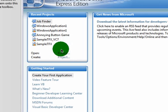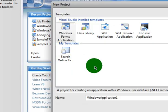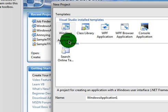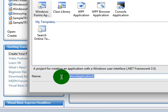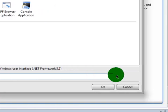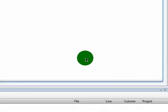First you want to get started by clicking Create Project. Make sure it's on Windows Forms application. Rename it to whatever you like, I'm going to name mine Text-to-Speech. Click OK.